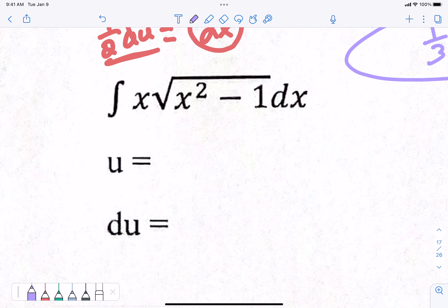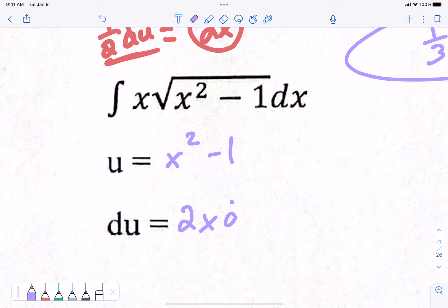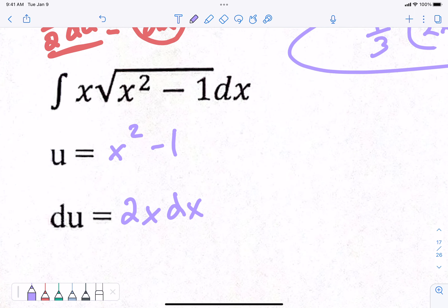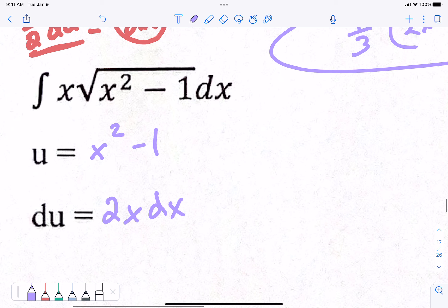Okay, what are you going to have u be? x squared minus 1. The derivative of that is 2x, and we have to have dx on the end. Now, let's start to substitute. We've got our integral symbol — he's done. I'm going to worry about putting my u in there next. This chunk right here that I put a box around — that's going to be the square root of u.